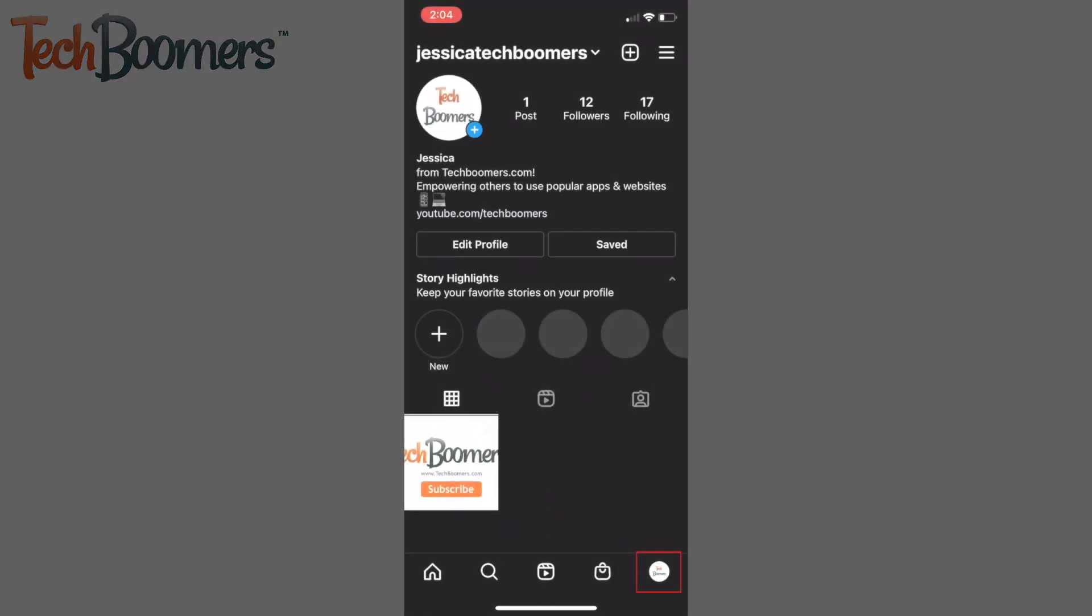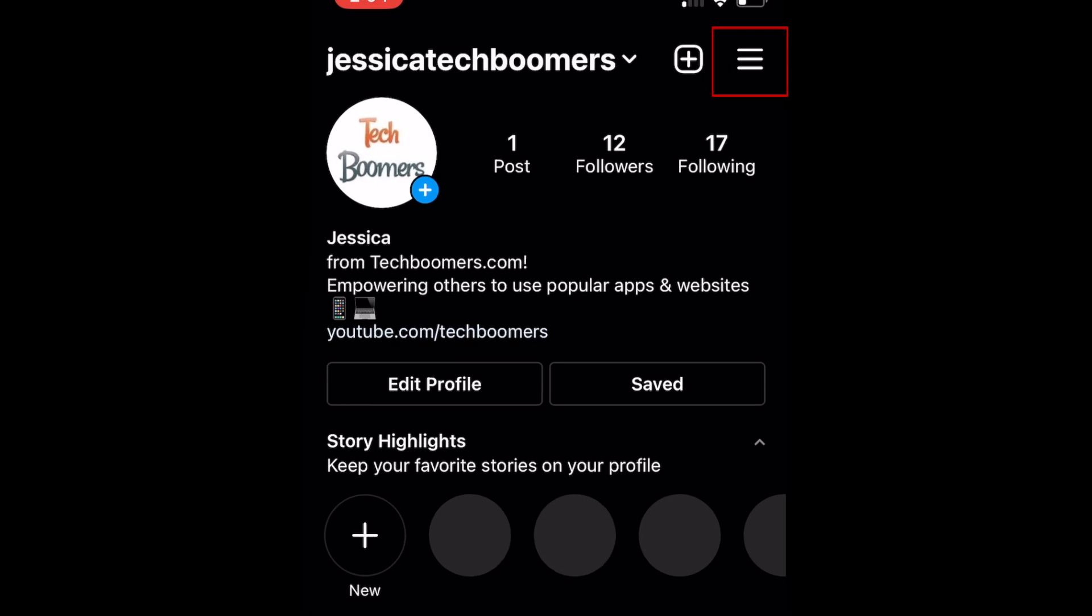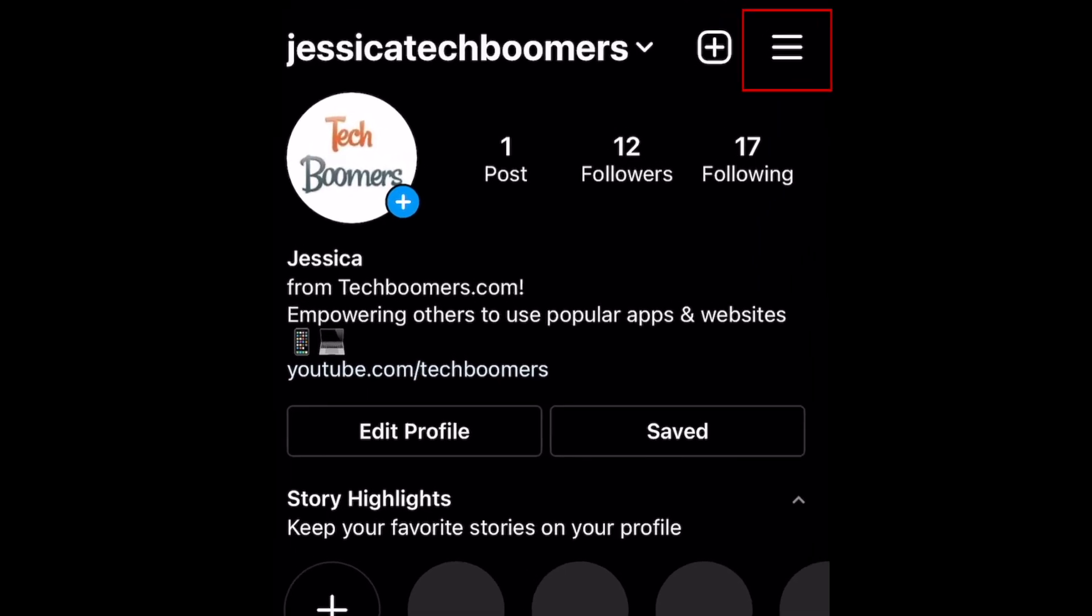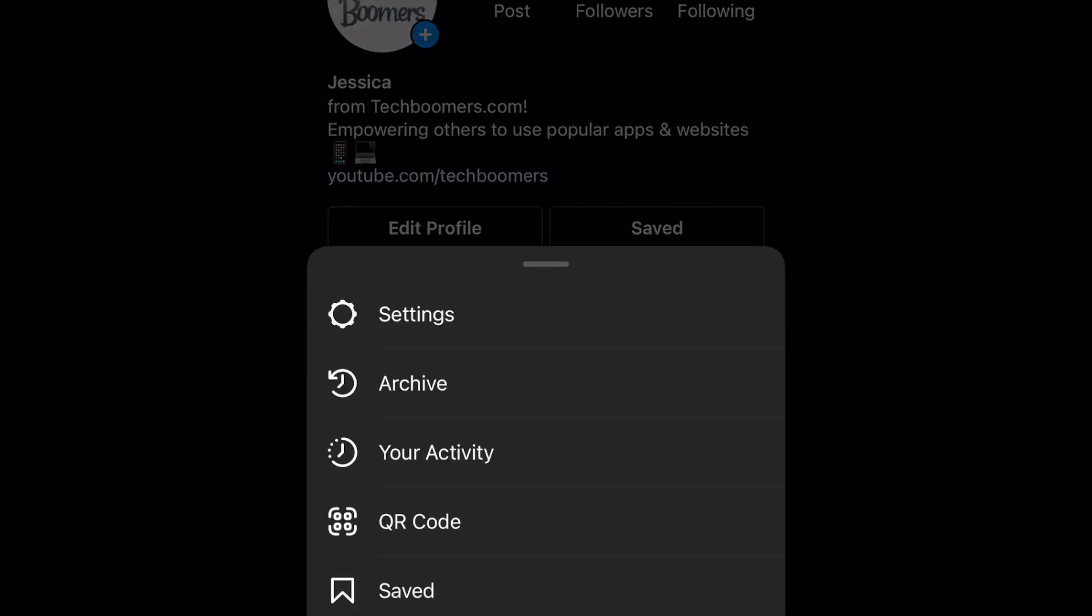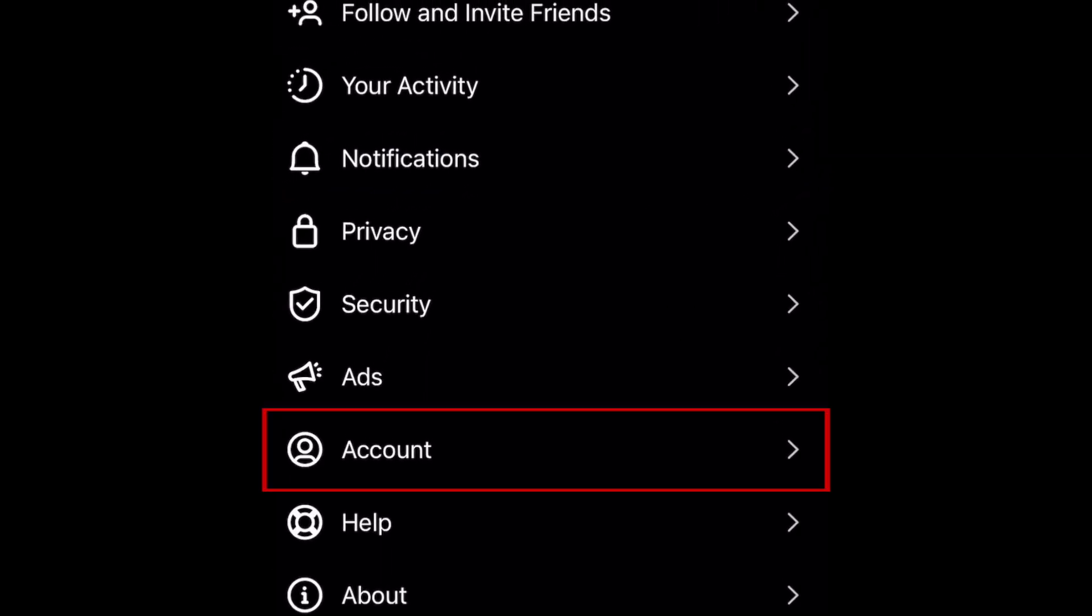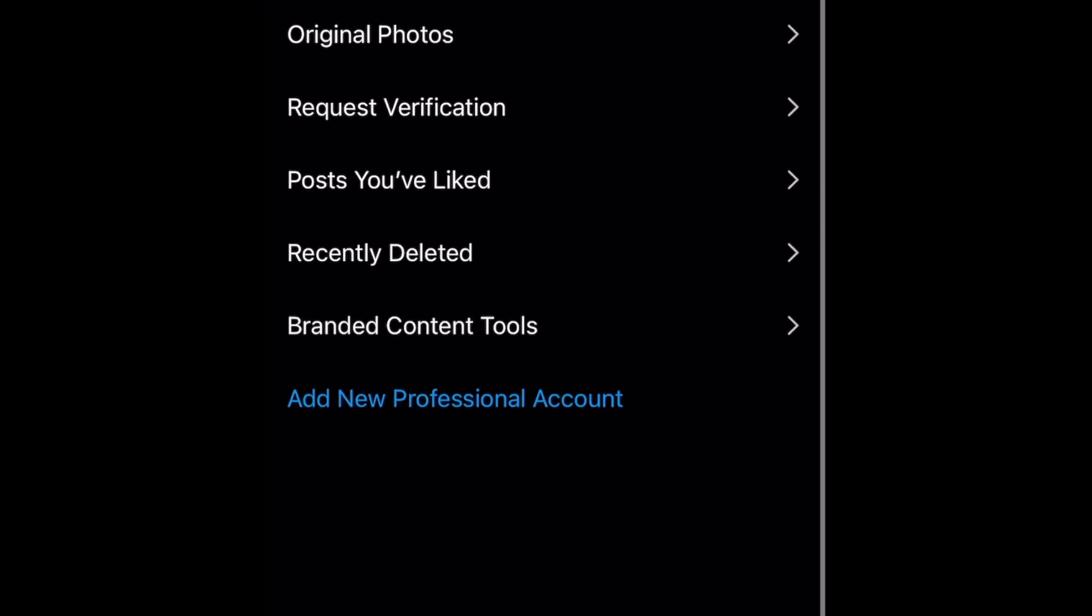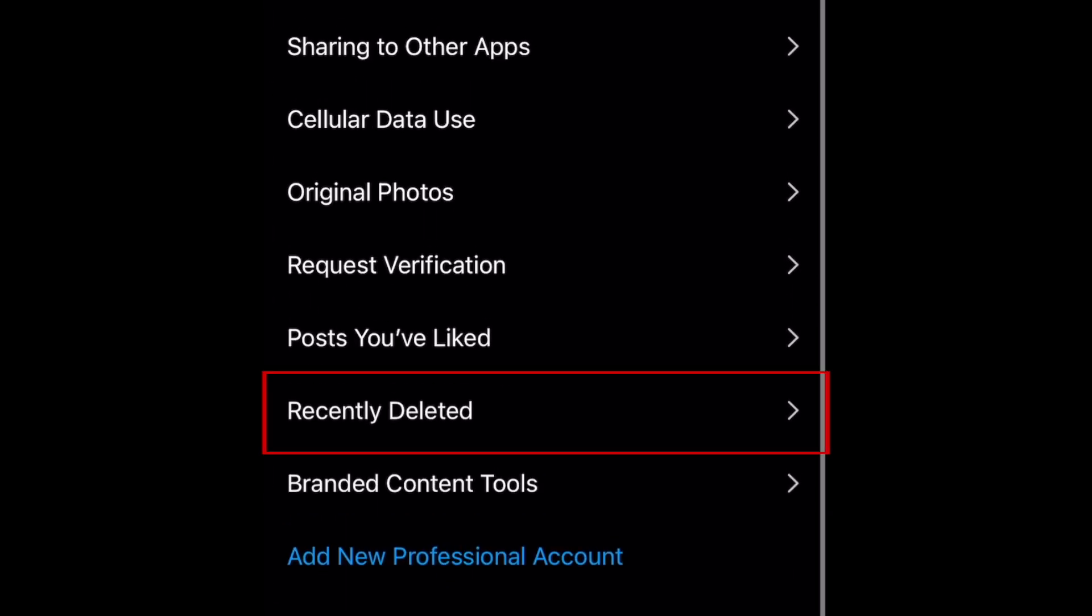Open Instagram and go to your profile. Then tap the menu icon in the top right corner. Select Settings. Then tap Account. Scroll down and select Recently Deleted.